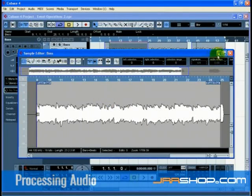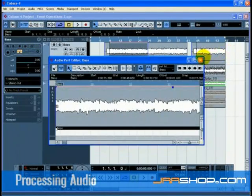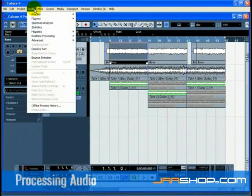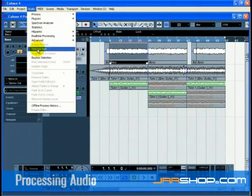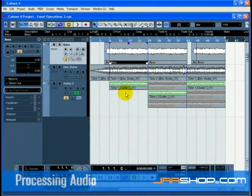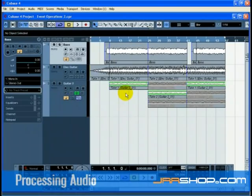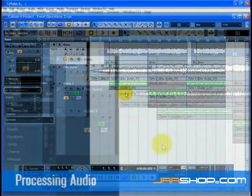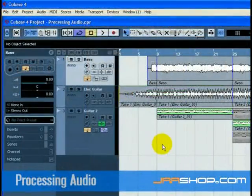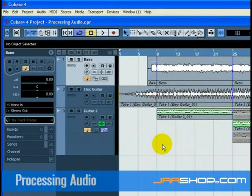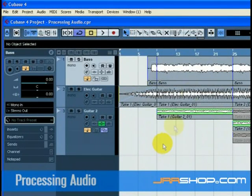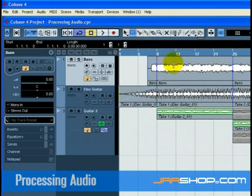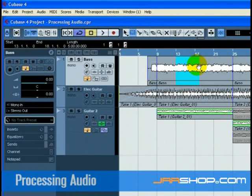Cubase has the ability to make changes to the audio in more ways than splitting and resizing. You can normalize, reverse, pitch shift, and time stretch, to name a few. For a full explanation on processing audio, see the chapter in the operation manual called Audio Processing and Functions. You can process the whole audio event or use the range selection tool and just select the section of audio you want.